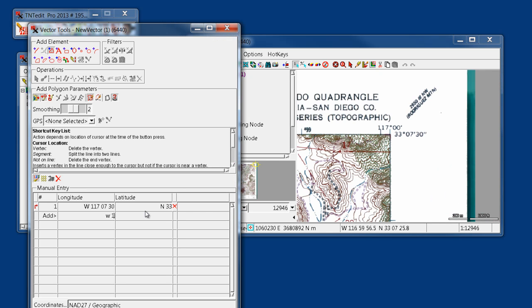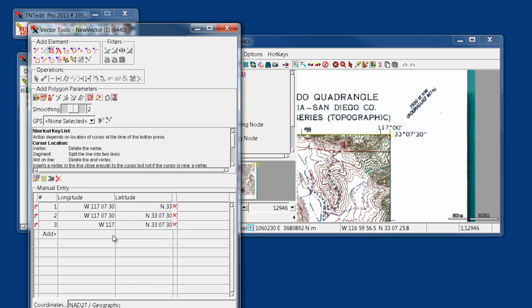And so now I'm on my third corner, and I'm going to use this new longitude of just 117, and we'll use that same latitude of 33, 7 minutes, 30 seconds. And then our final point to close will be West 117, and then that first latitude, which is 33. So once we have our four, it'll auto-close back to the beginning, and we say add.